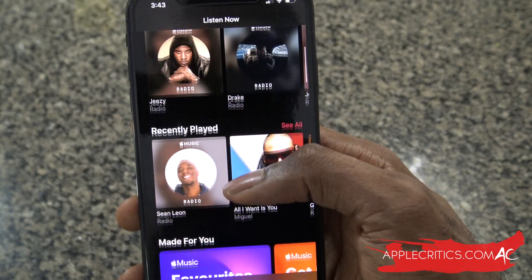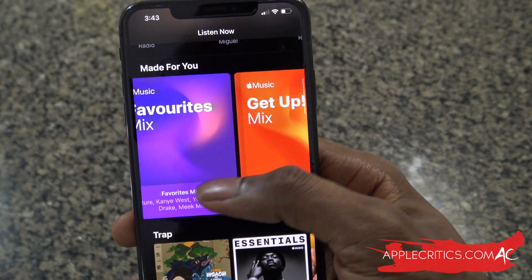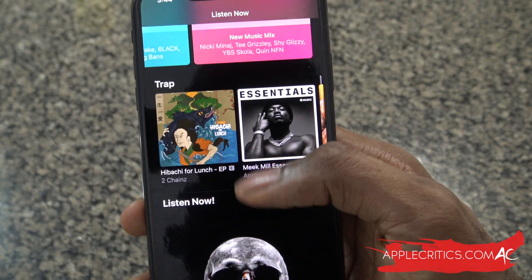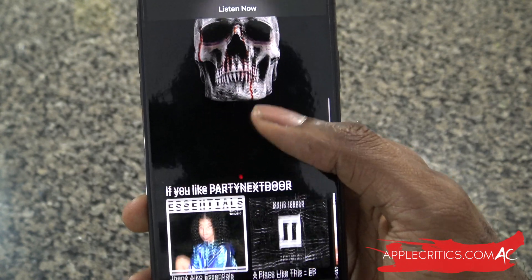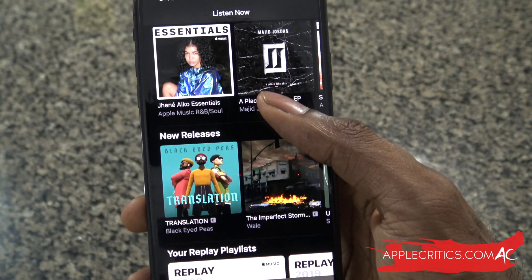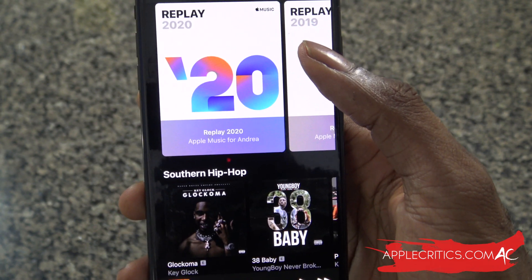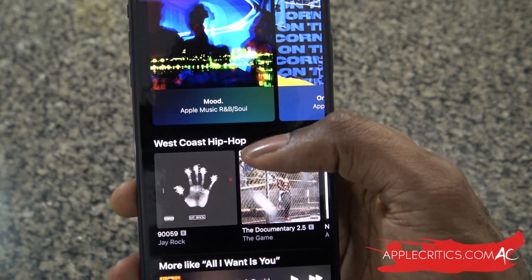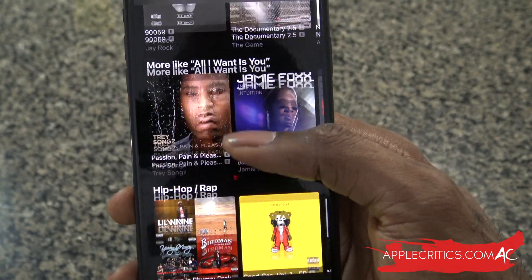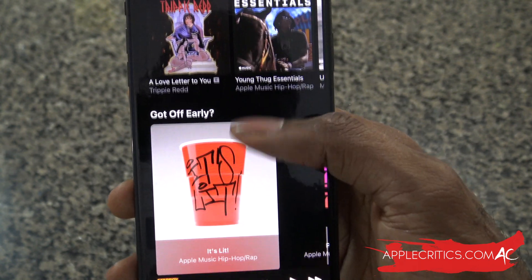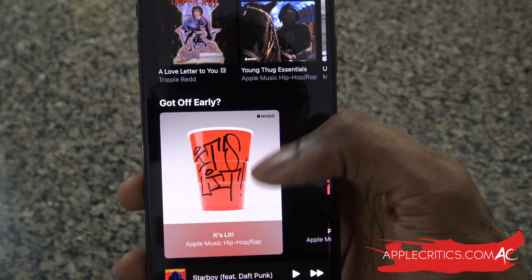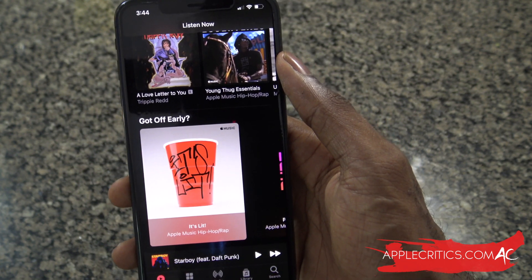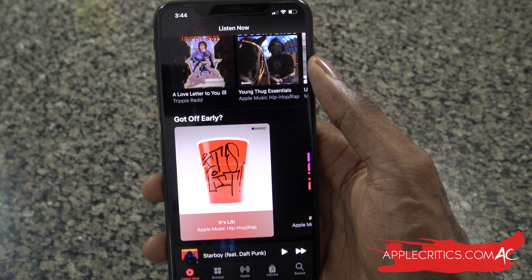You're going to see they have some stations for you, your recently played, your favorites mix, so you can take a look at all the different mixes made for you. You're going to see which genres you've been listening to, a song to listen to now based off an artist, new releases, and a playlist based on your music genres. You can see it just keeps scrolling down with so much music, including customized playlists. Apple really did try their best to improve Apple Music, and it's clearly showing.